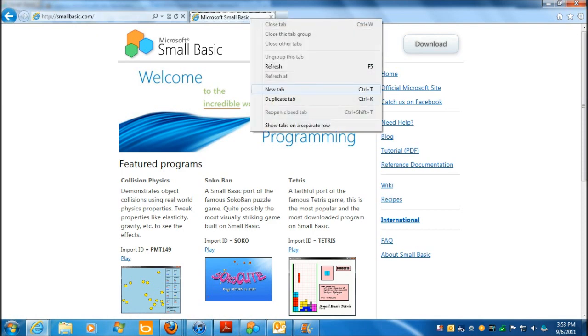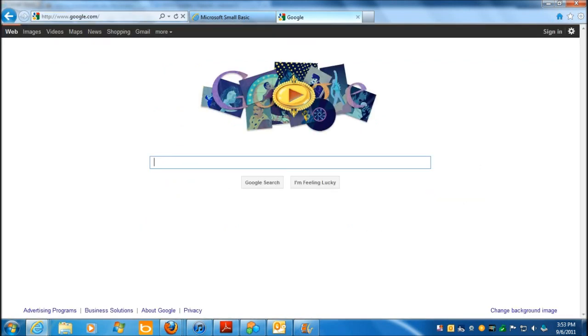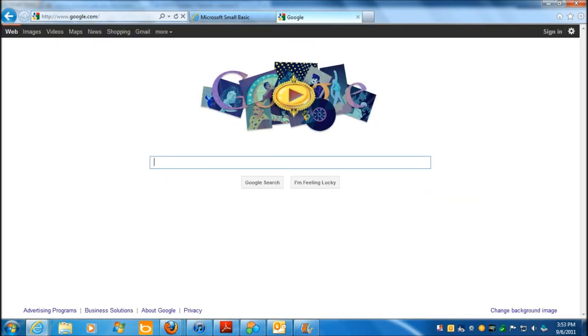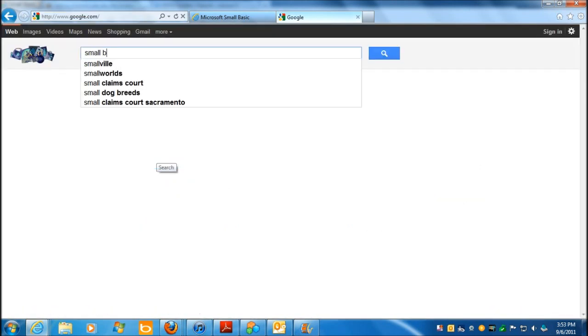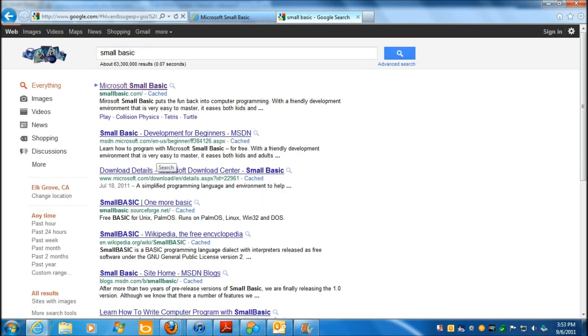Let me open a new tab. I'm on IE9, which makes it cool. Go to my home, and there's Google. Type in Small Basic, there we are.